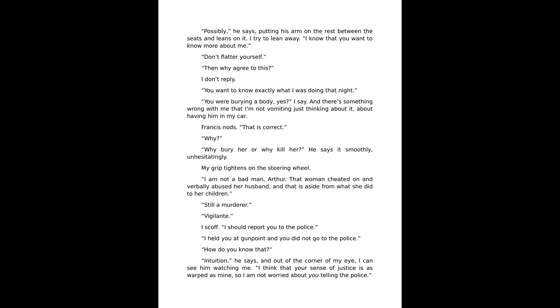Men then. A straight man would say as much immediately if asked. I scowl. Is there nothing else you can talk about? Possibly, he says, putting his arm on the rest between the seats and leans on it. I try to lean away. I know that you want to know more about me. Don't flatter yourself. Then why agree to this? I don't reply. You want to know exactly what I was doing that night. You were burying a body. Yes, I say, and there's something wrong with me that I'm not vomiting just thinking about it, about having him in my car.